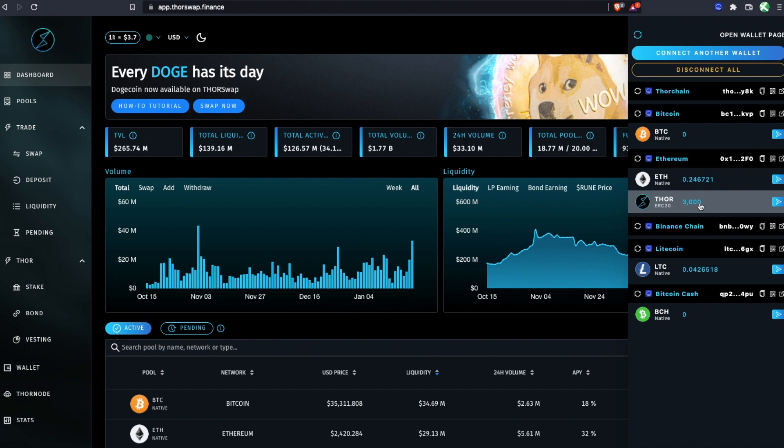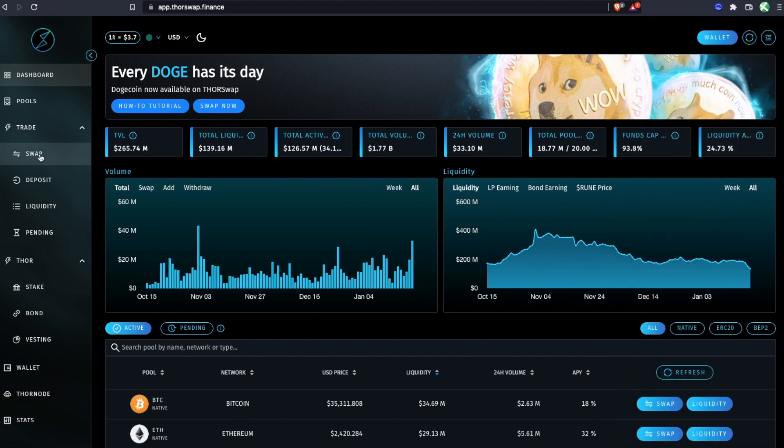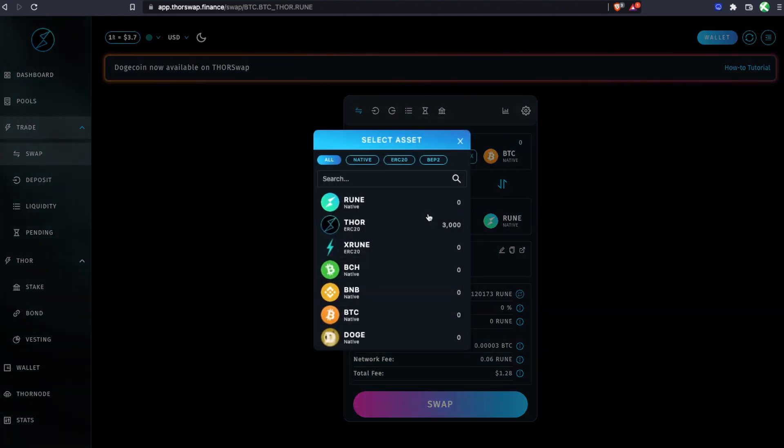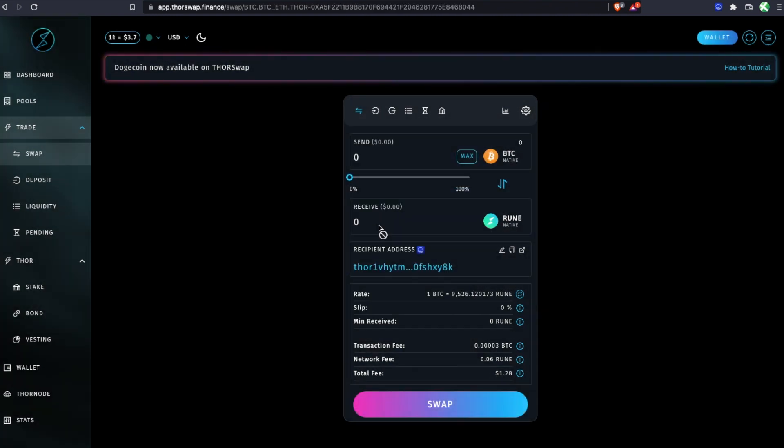My ERC20 THOR. If you don't already have THOR, you can of course swap to it on Thorswap from any of the supported tokens. Just select THOR and go ahead with a swap to get your THOR.